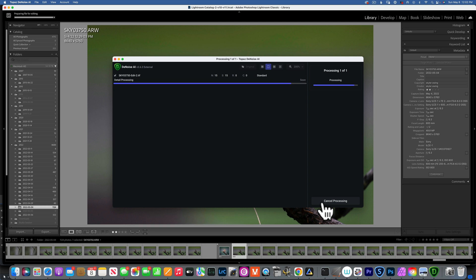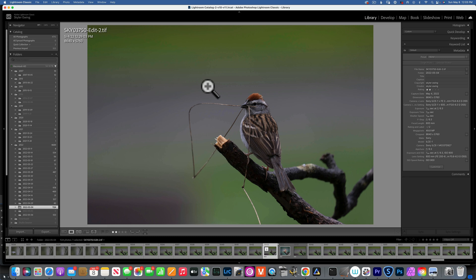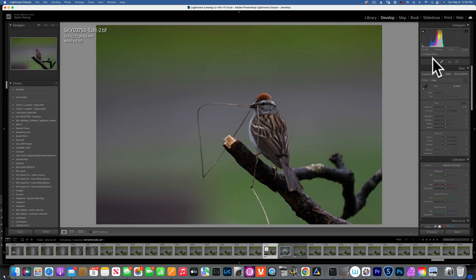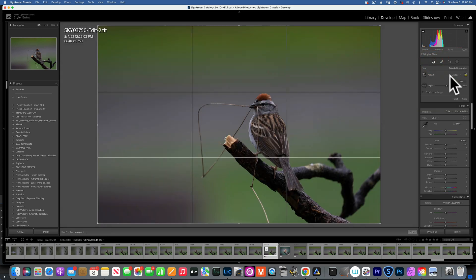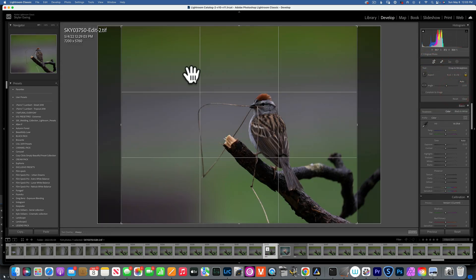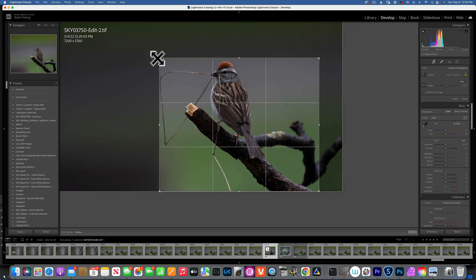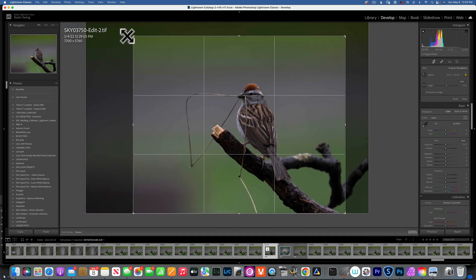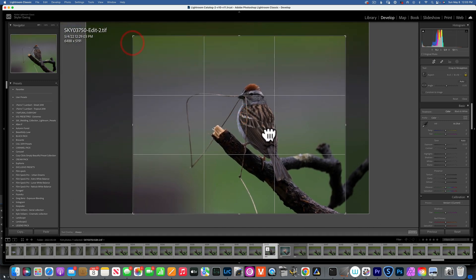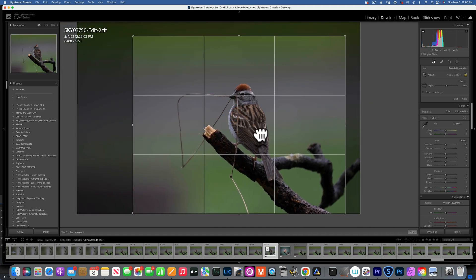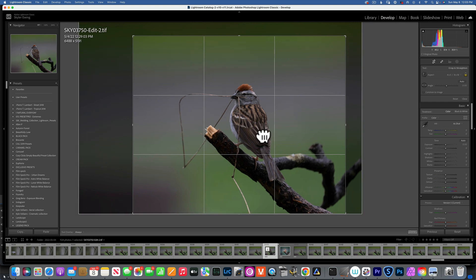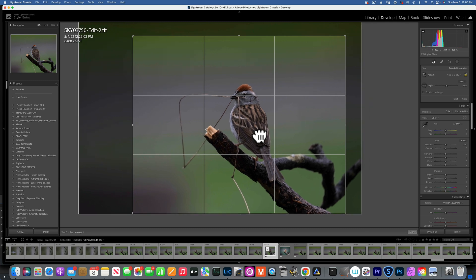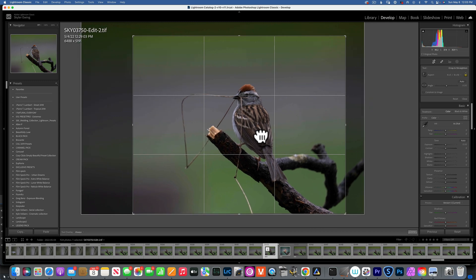So we'll let that process, remove all the noise, and then we will move into Luminar Neo. And there you go, now we have our noise-free image. Before I move it to Luminar Neo, I do like to apply a crop to it. I will do an 8 by 10 for this image. Let's see, I like to put the eye on the rule of thirds and I think something like that will work pretty well.